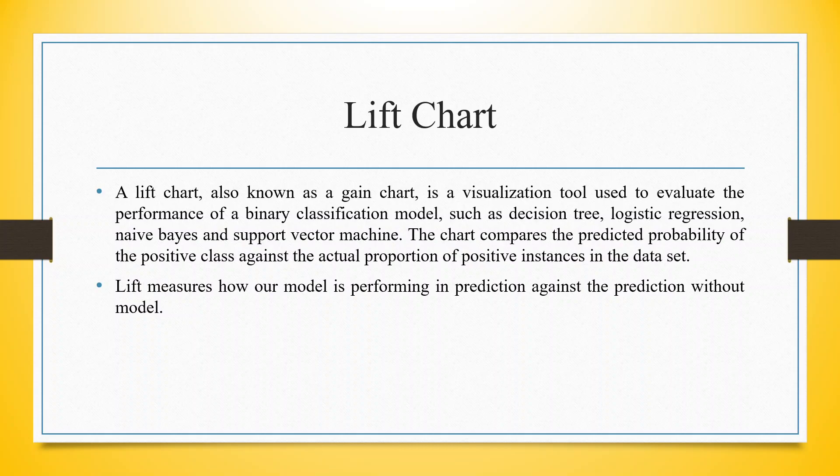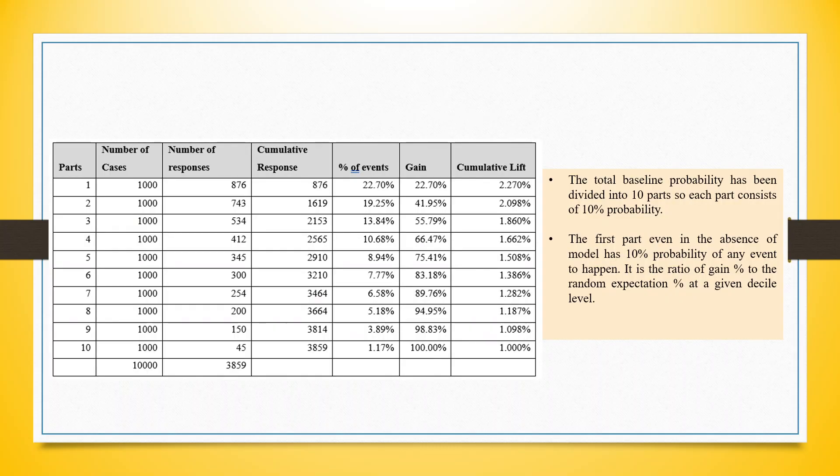Lift measures how our model is performing in prediction against the prediction without the model.